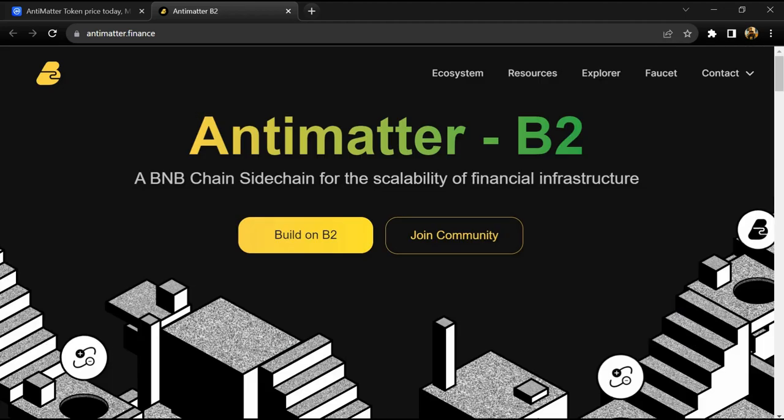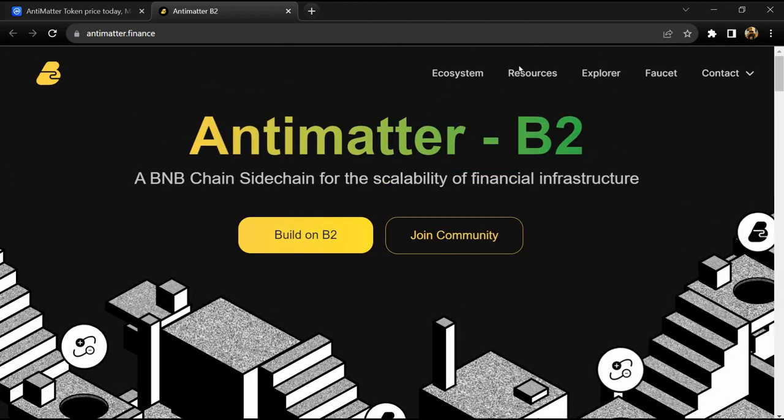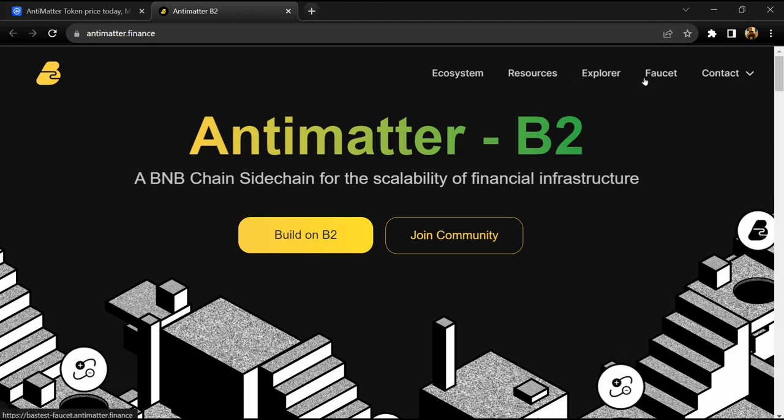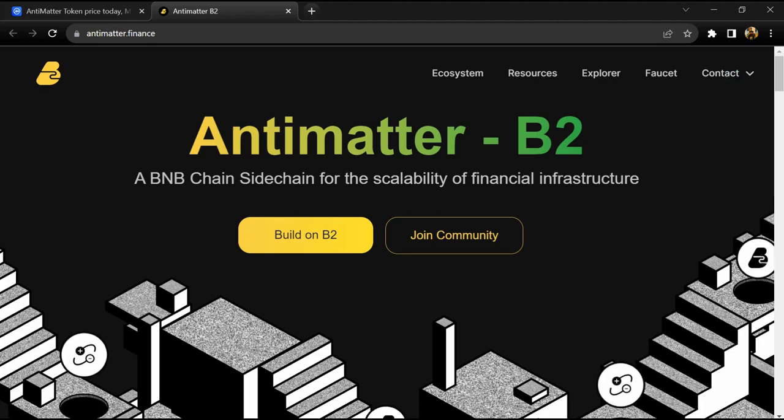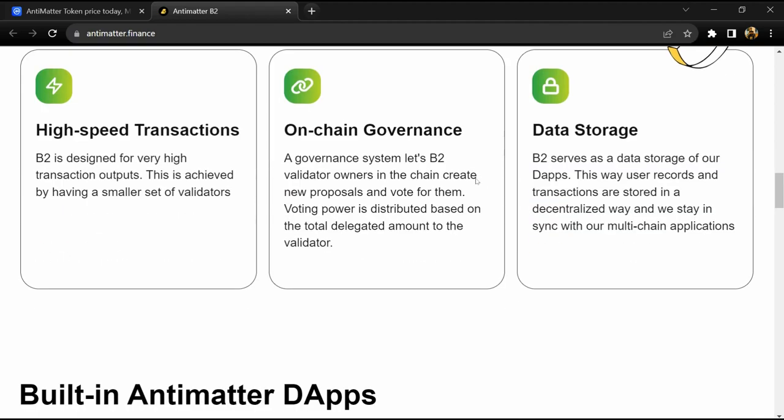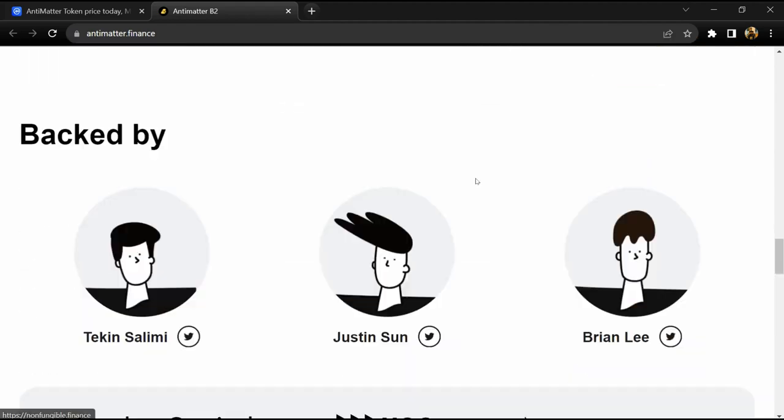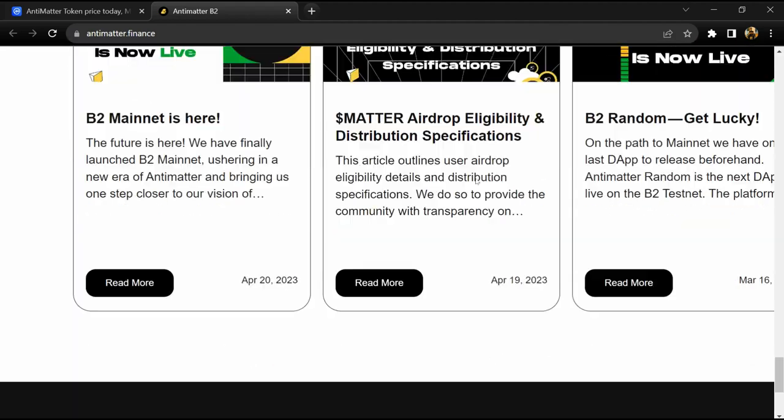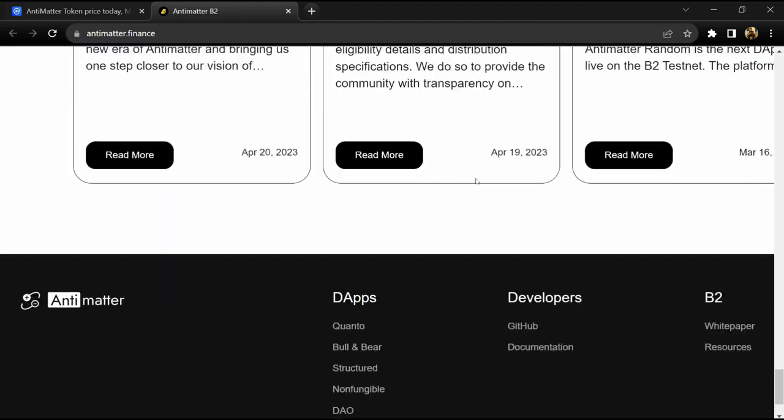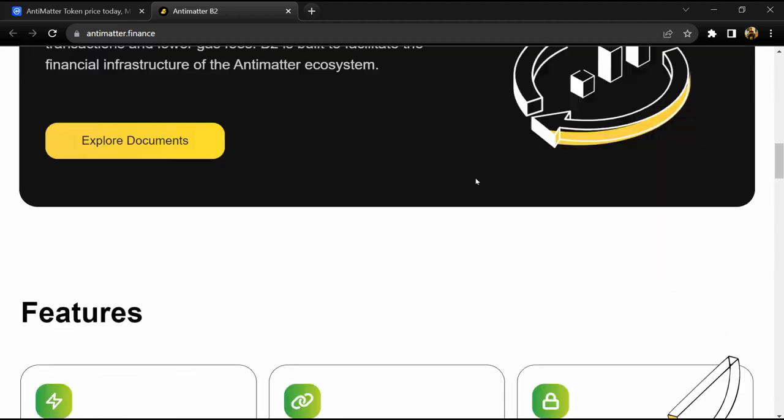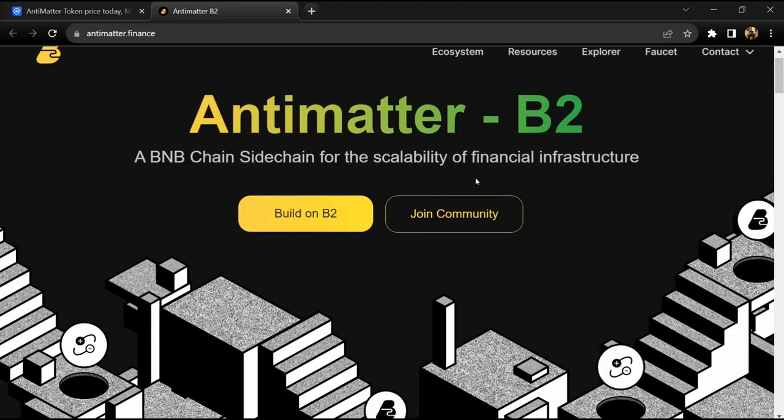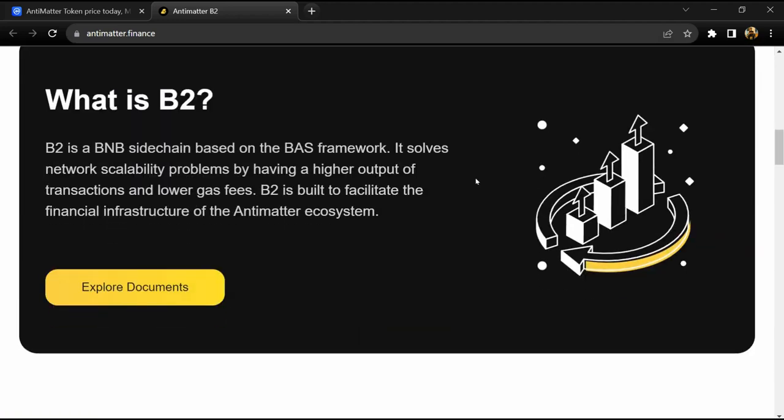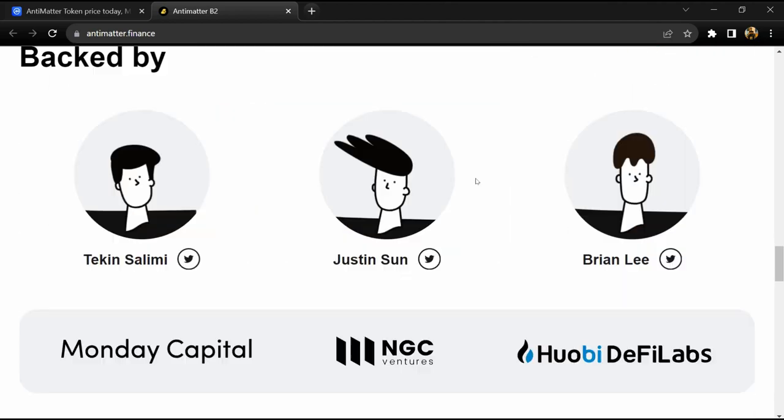hub for decentralized on-chain financial products such as DeFi derivatives and financial NFTs. Antimatter B2 is a low-gas BNB sidechain. B2 is built from the BAS framework compatible with features like staking, RPC, API, and smart contracts. Antimatter's ecosystem